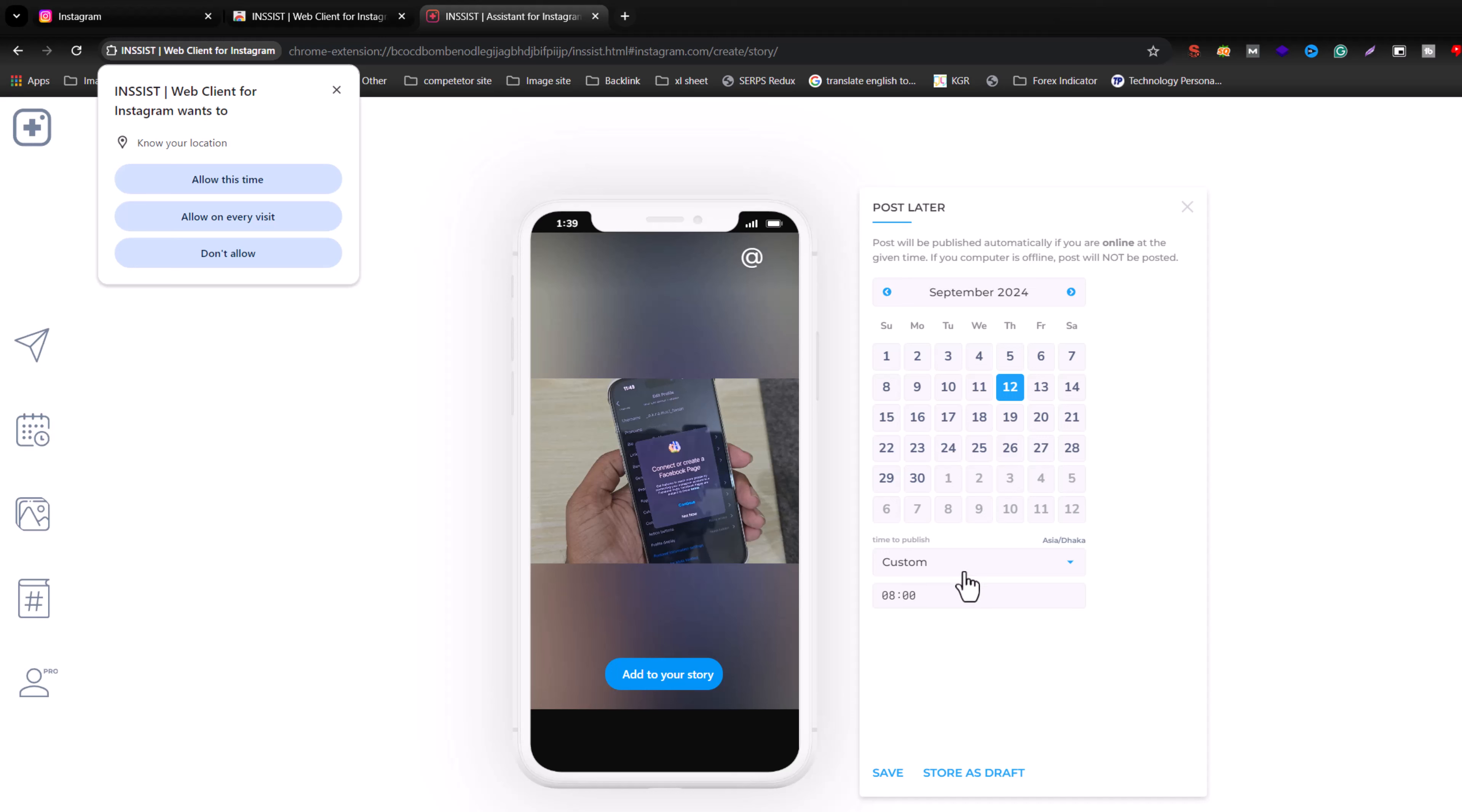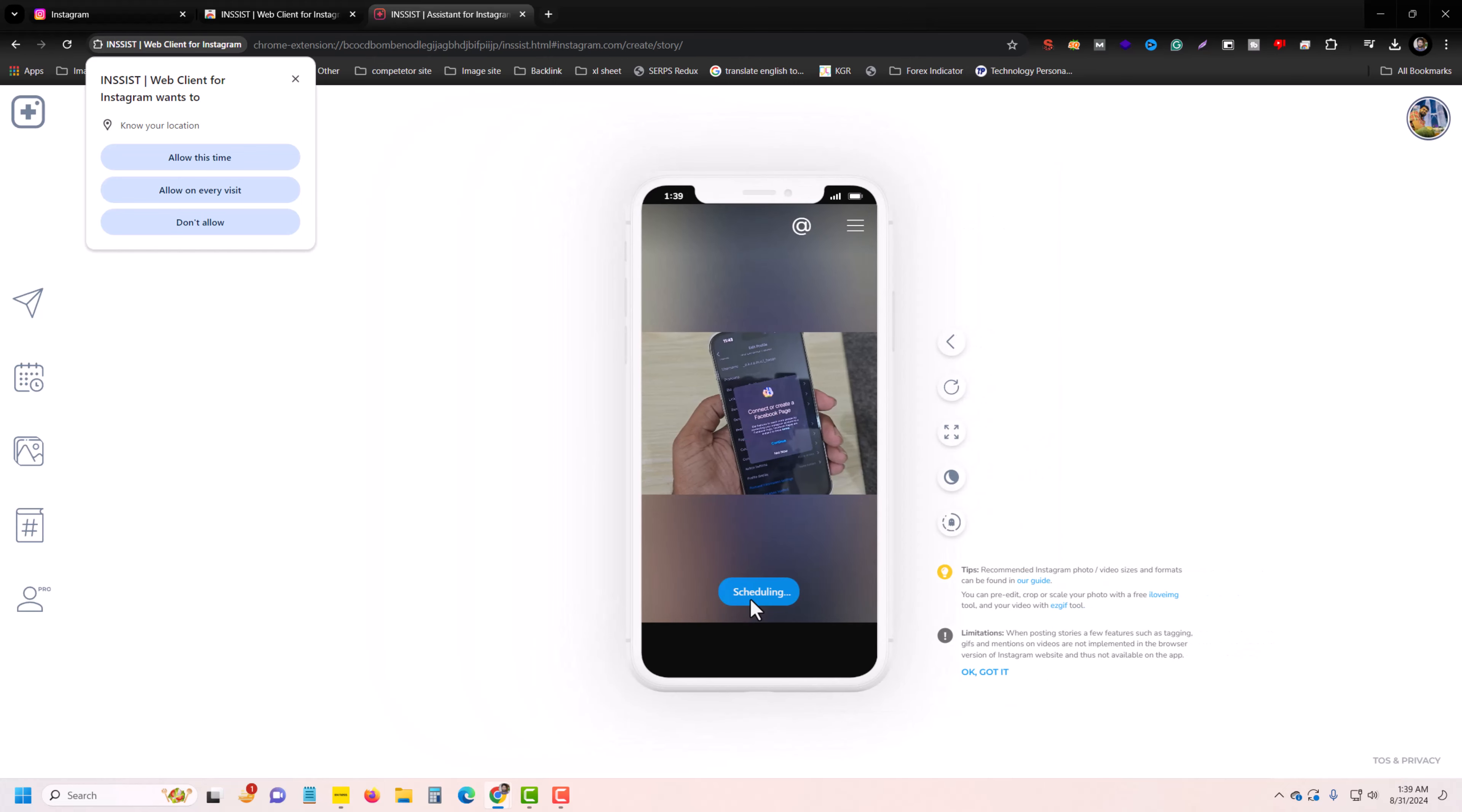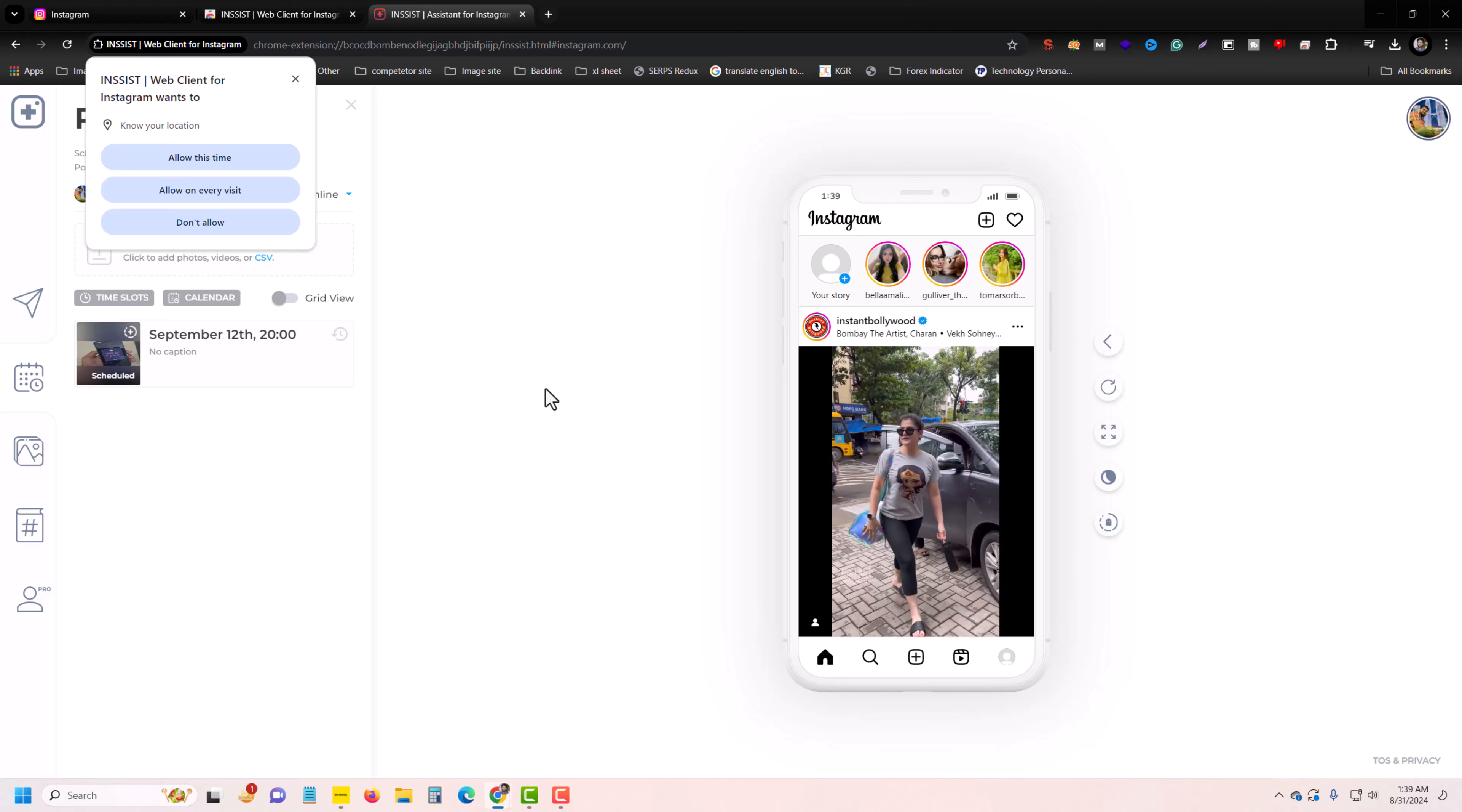You can customize your date as well. And once done, press on save and it's September 12, so it's scheduling. So that's it.